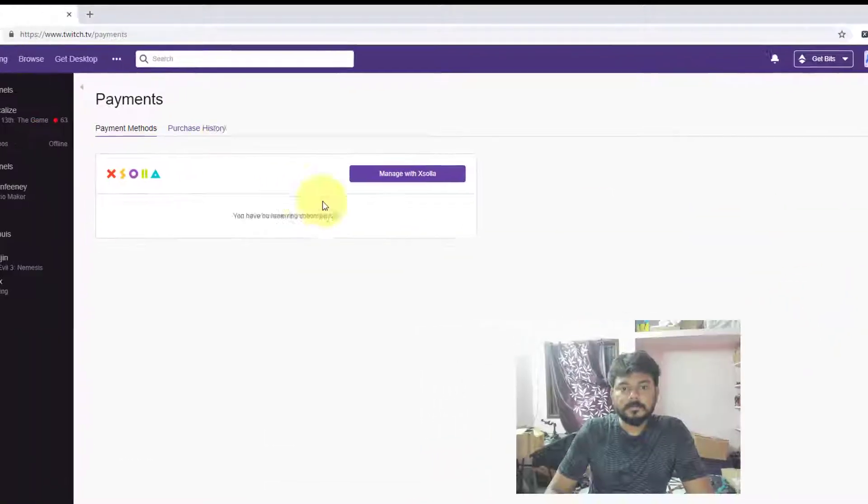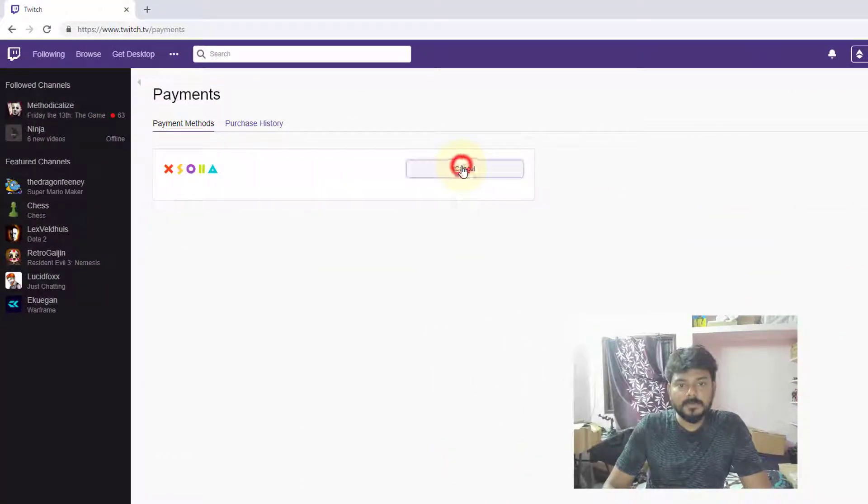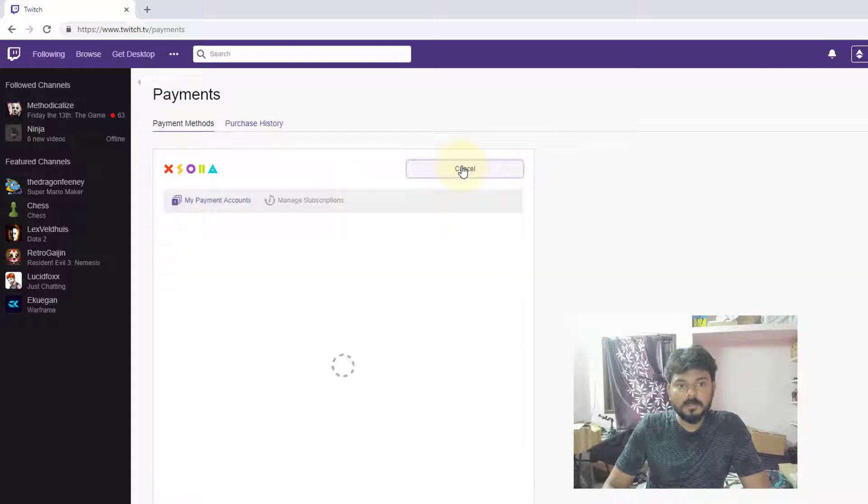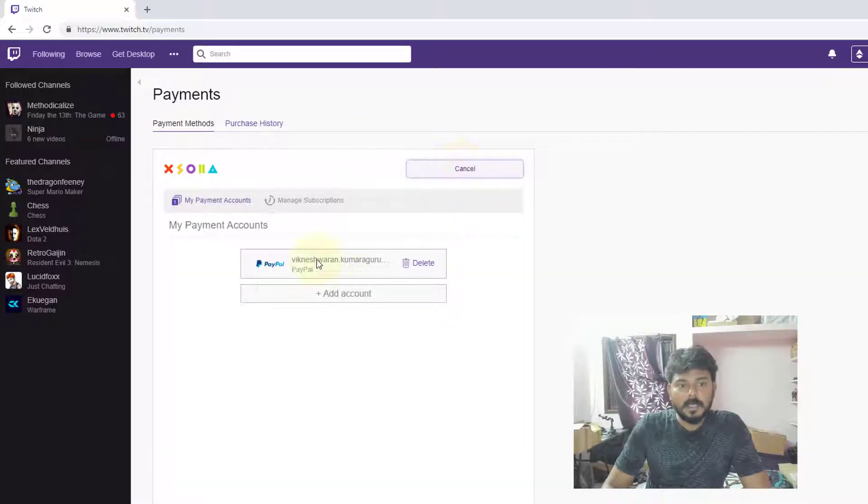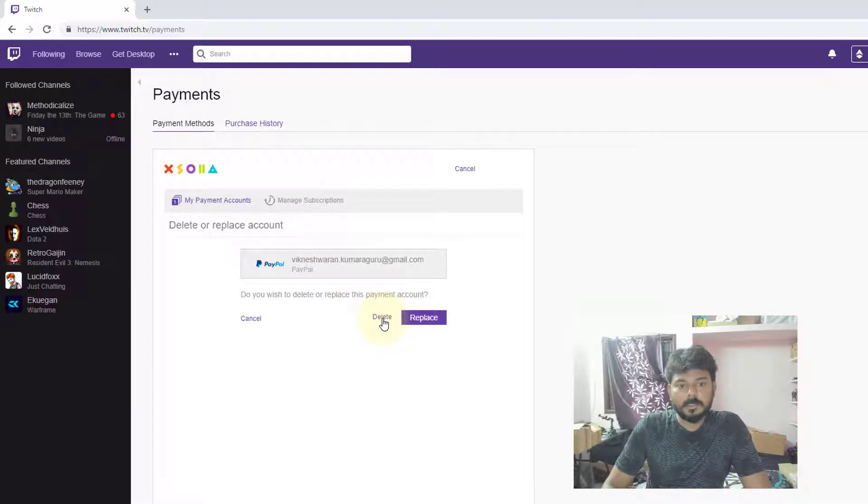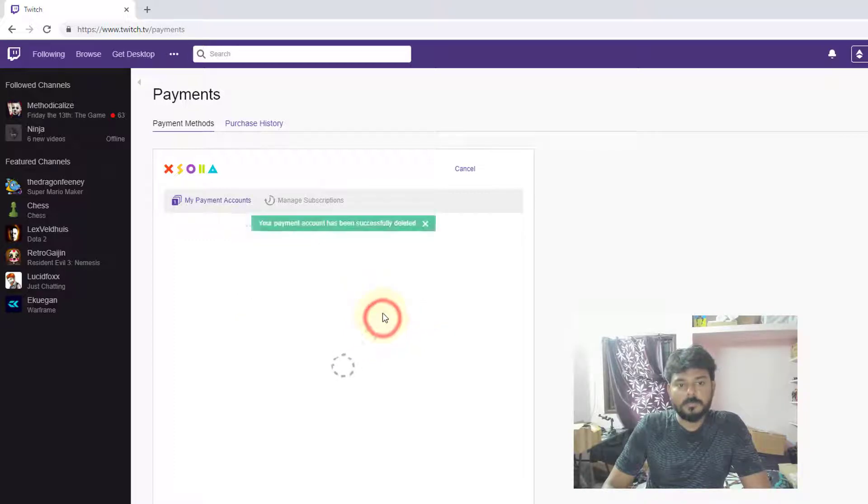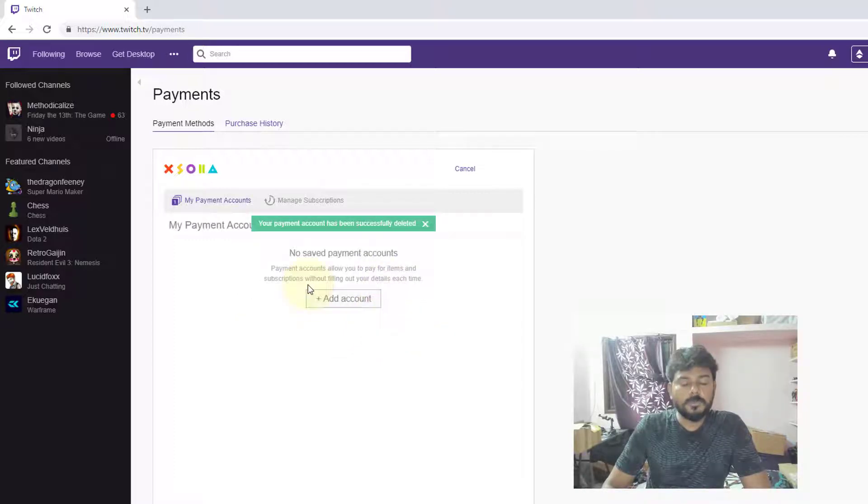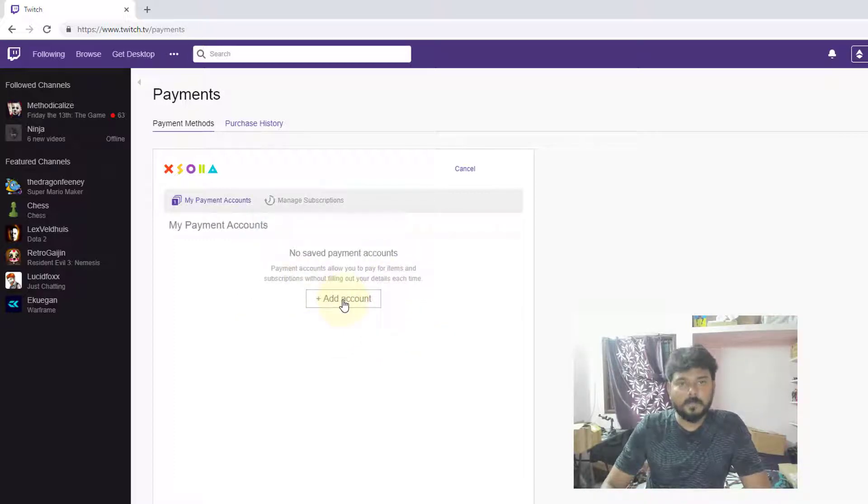Payments and manage with Xsolla, and the PayPal, I'm going to the right. So I'm going to just click this. I'm going to just delete this one. If you want to replace you can replace that, or if you want you can add that.